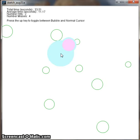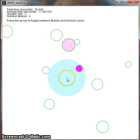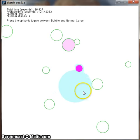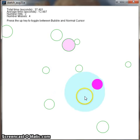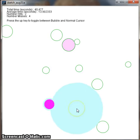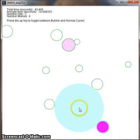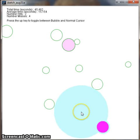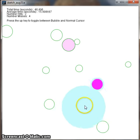The bubble cursor will engulf the nearest target according to the algorithm. A target is always selected and it's also highlighted a dark pink.